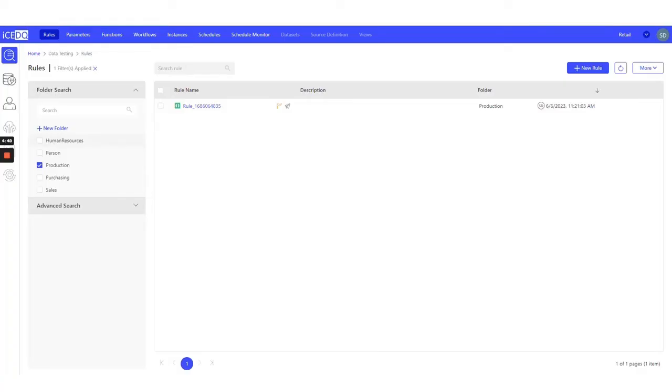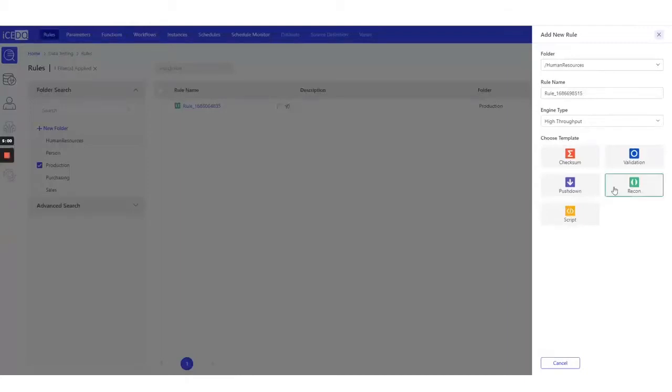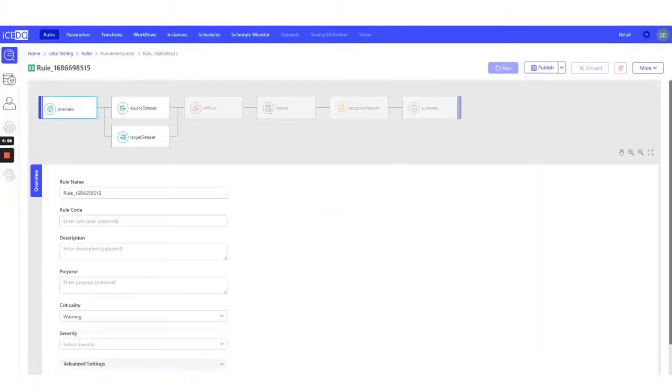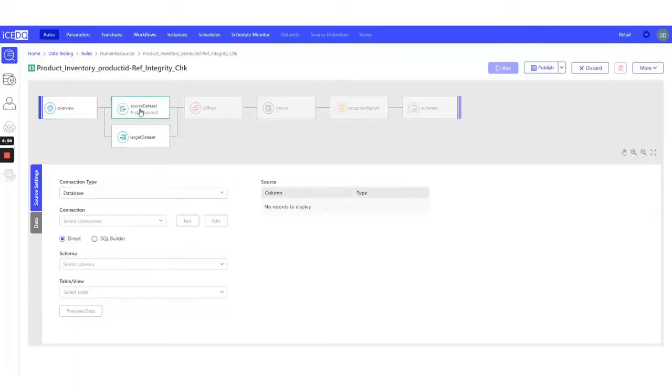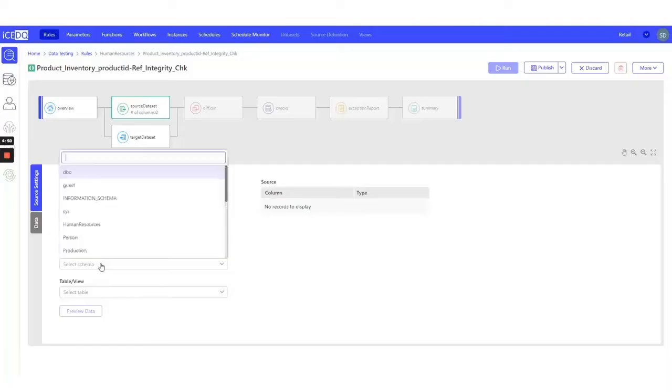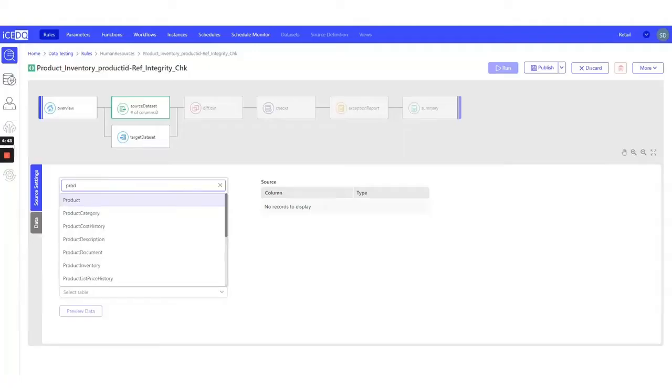We will achieve this in IceDQ using reconciliation rule. Let's begin by creating the reconciliation rule. We'll name it appropriately. Let's set up the source connection, AdventureWorks. The schema, Production, and the table we're interested in is Product Inventory.